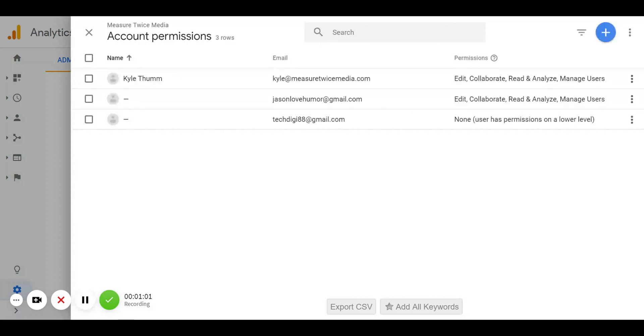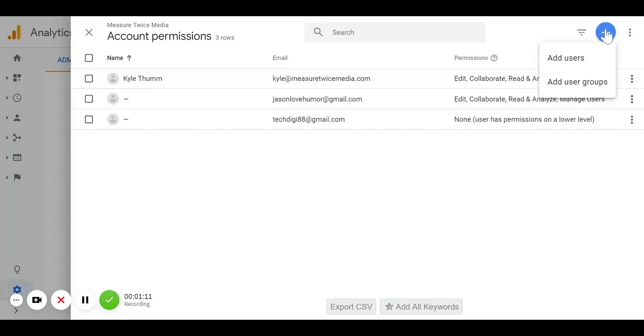This pulls up a new screen with a list of all the people that currently have access to your account and the permissions they have. In the top right-hand corner, you'll notice a blue plus sign. We're going to press that because we want to add more people.